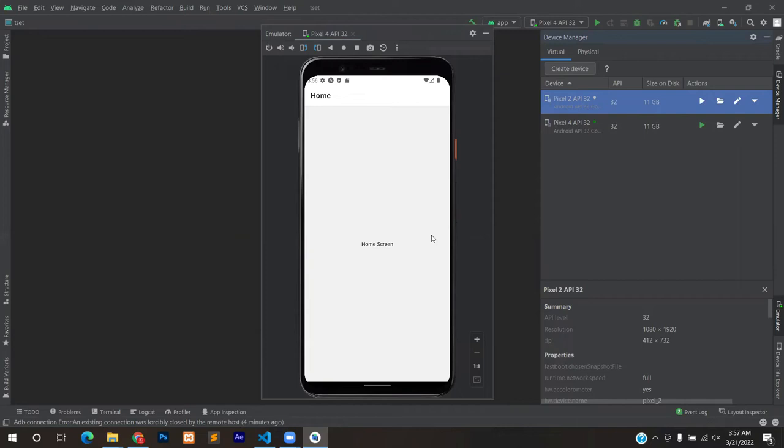So if the home is written at the top, it means your stack navigation is installed. So let's move on to the next step.